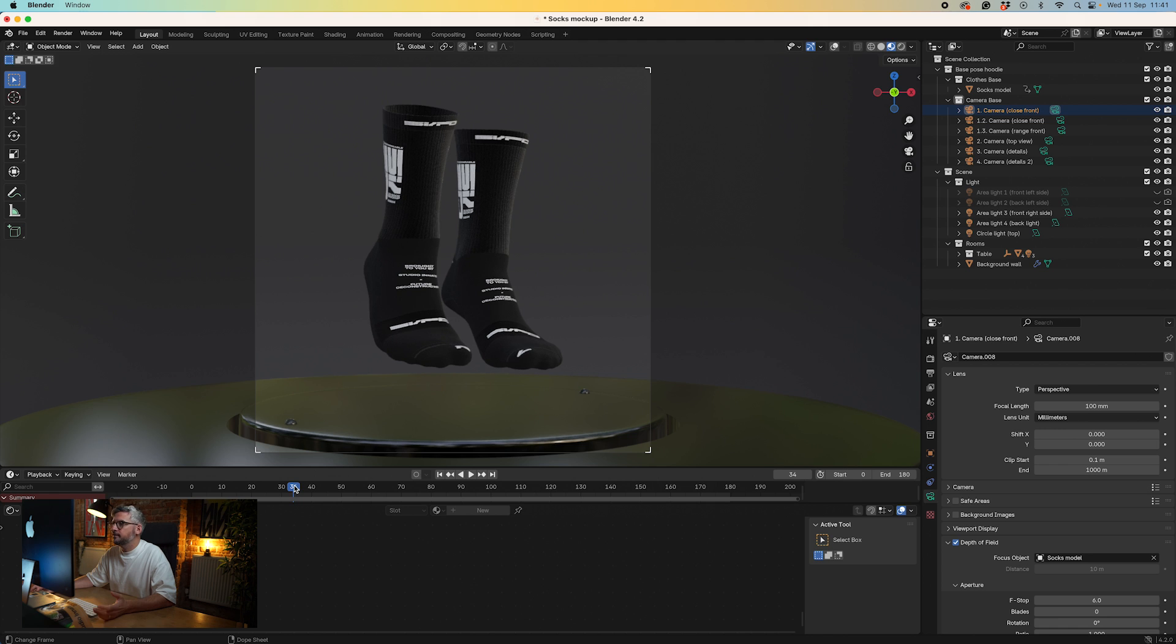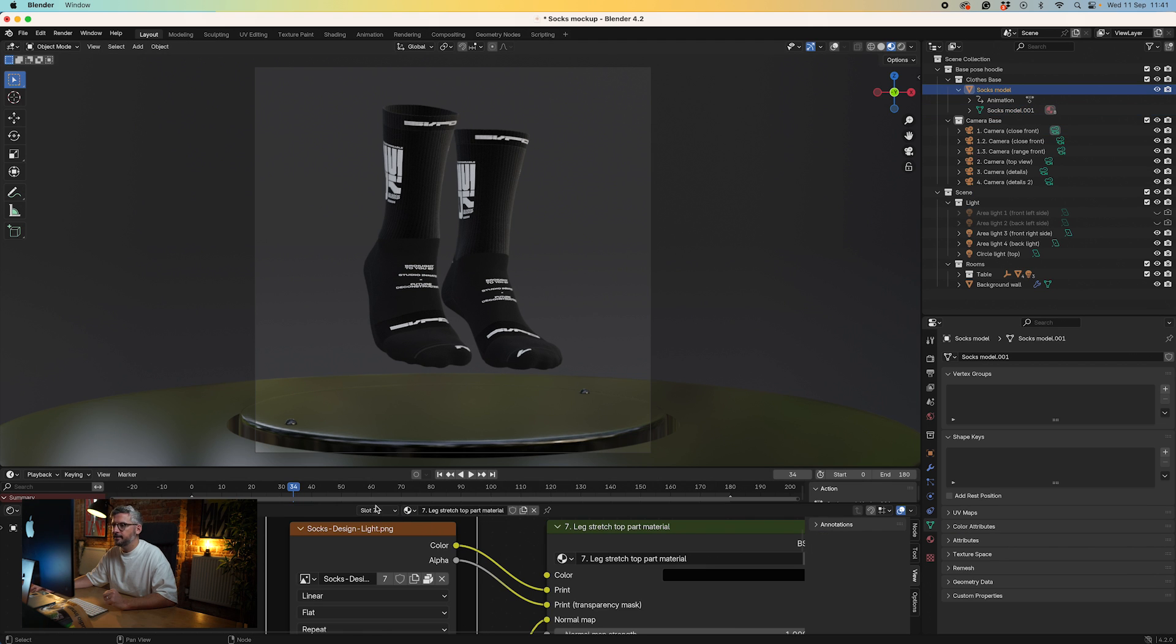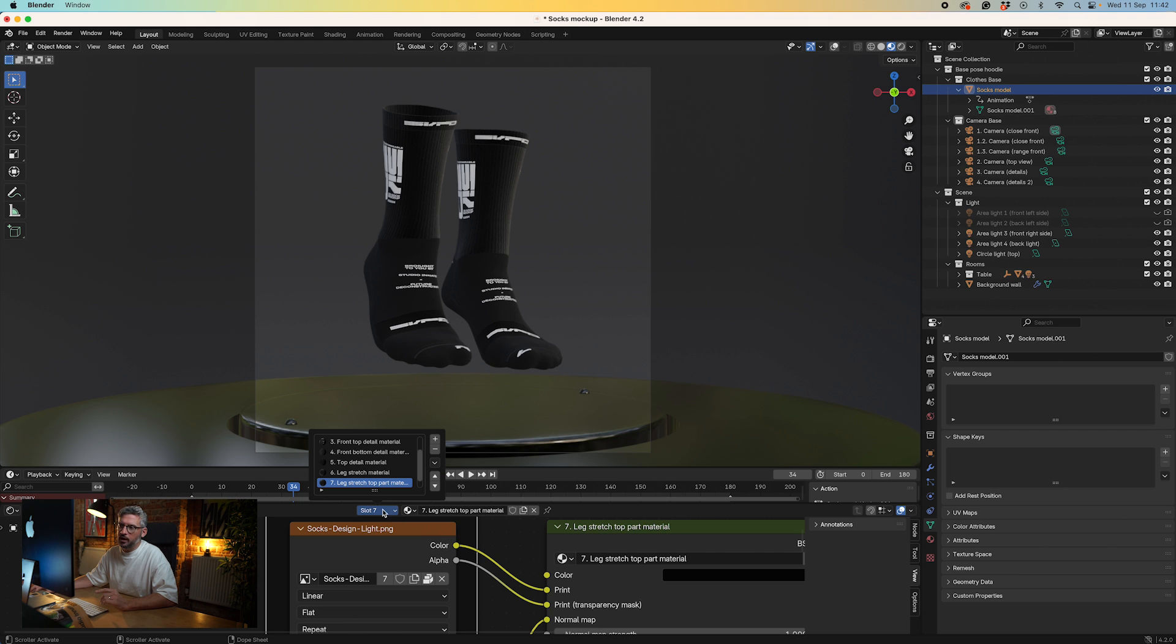That's essentially how you would place your artwork. The same goes for all the different elements of the sock. You need to add your artwork to each individual element as well.